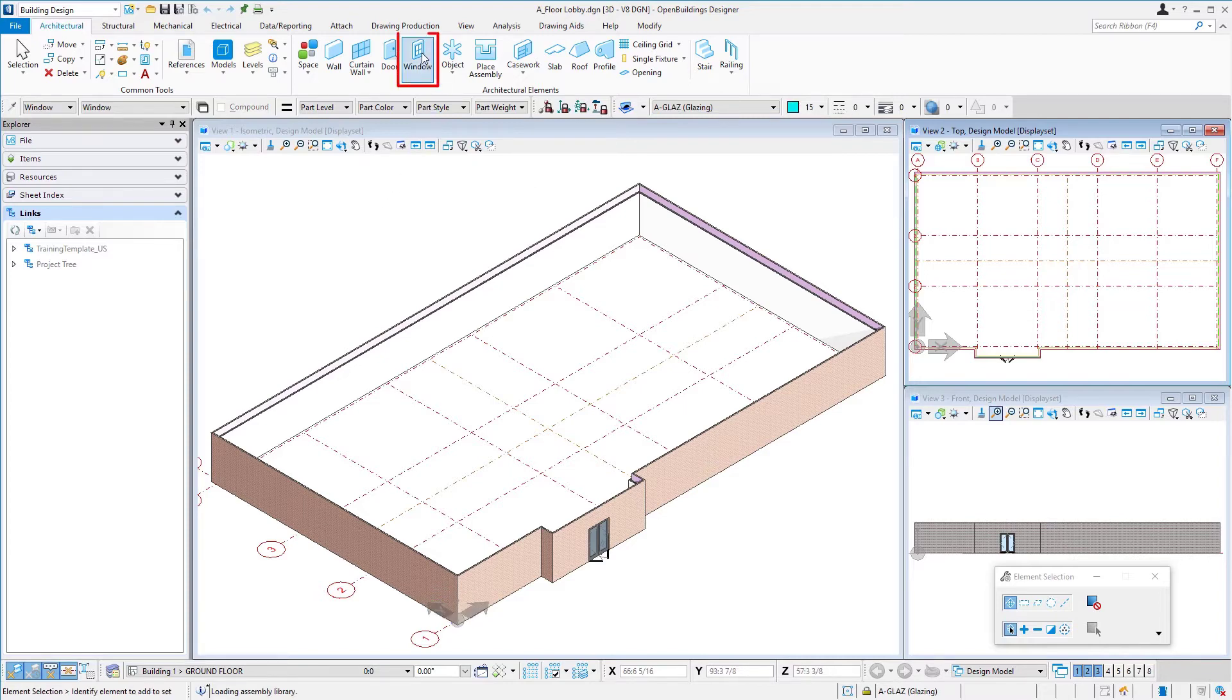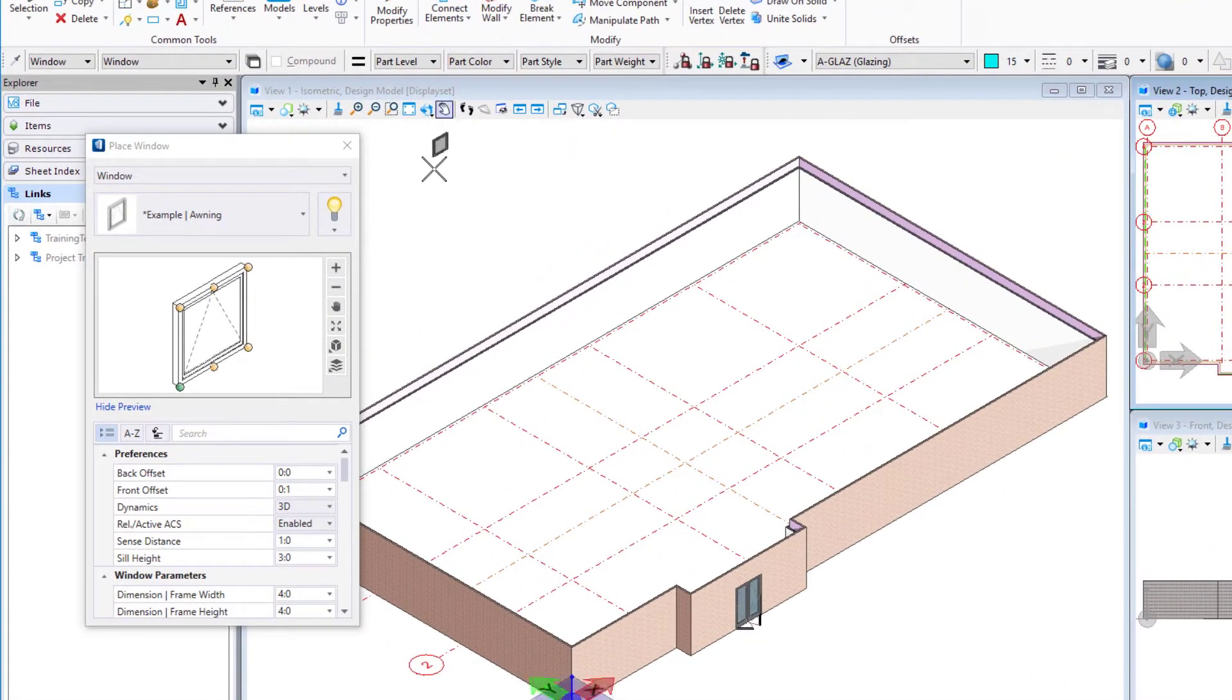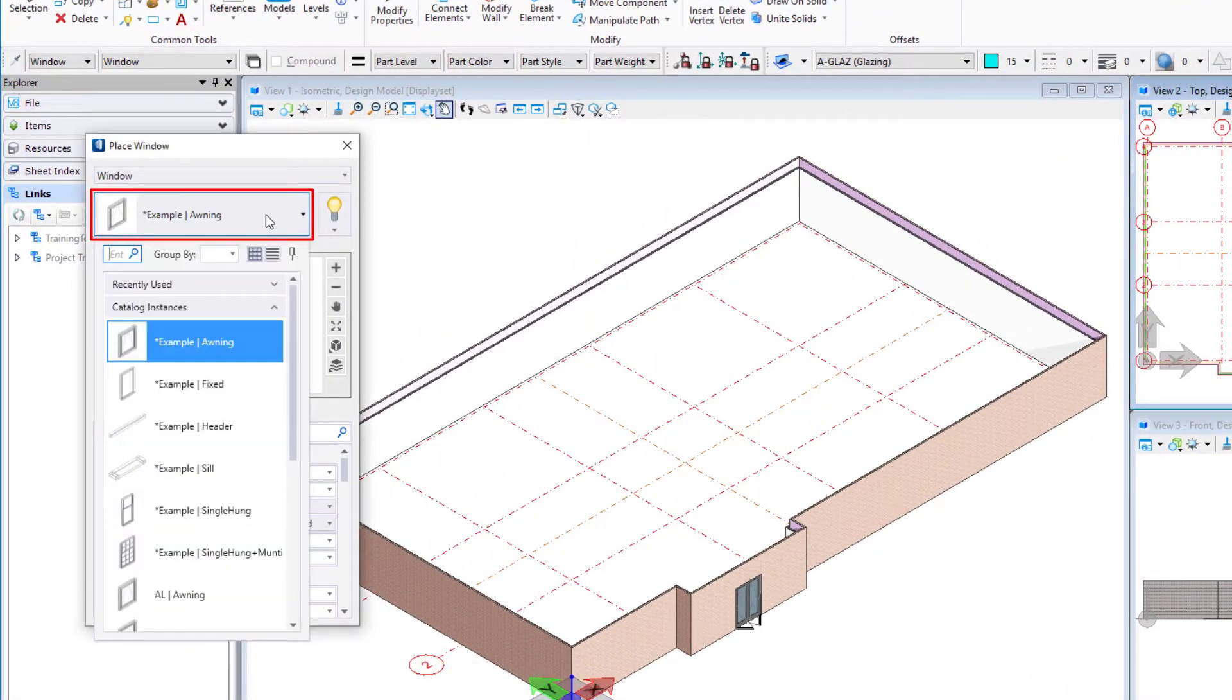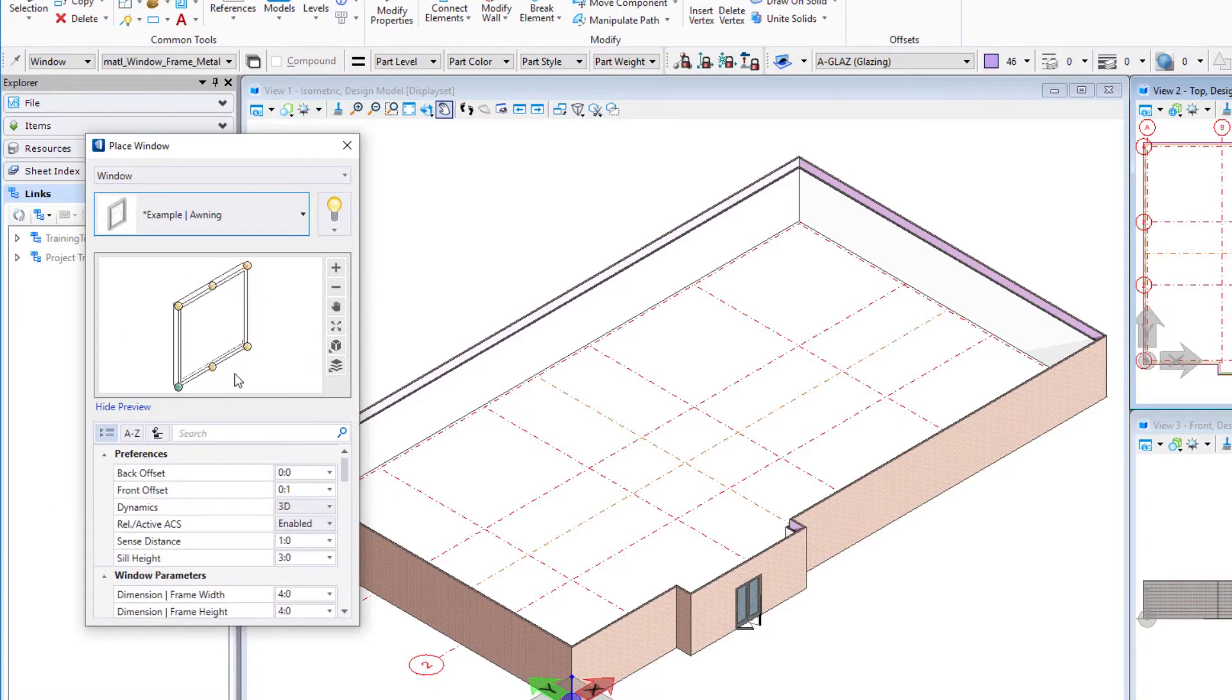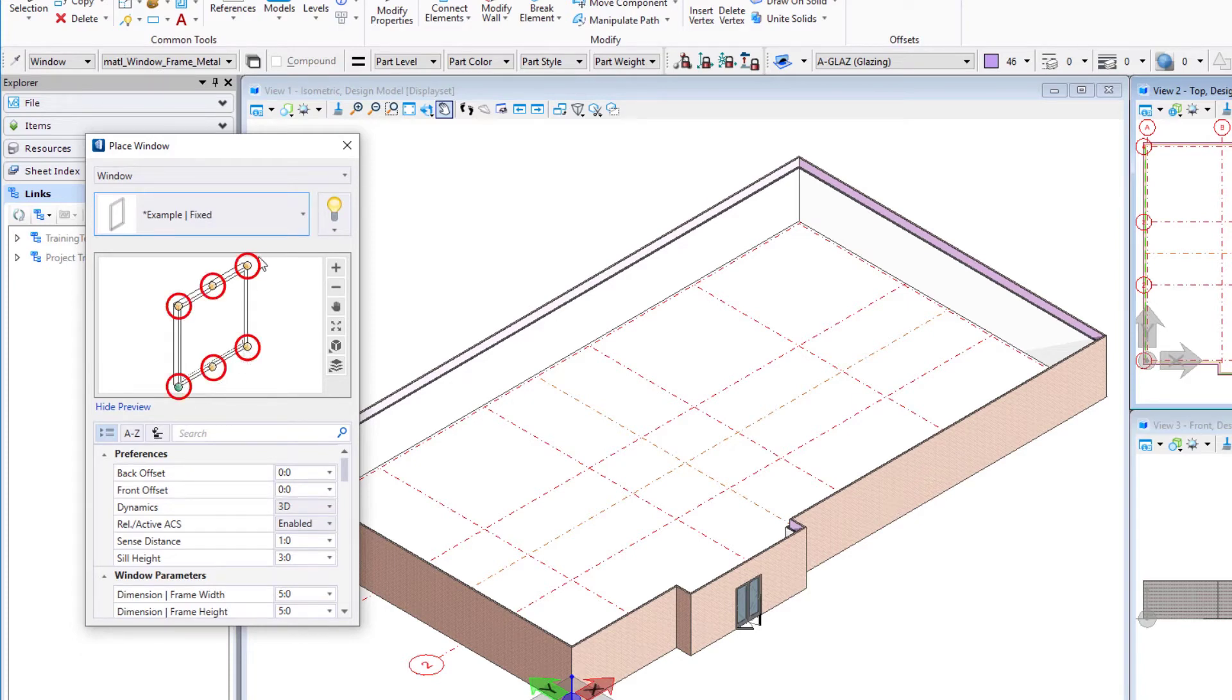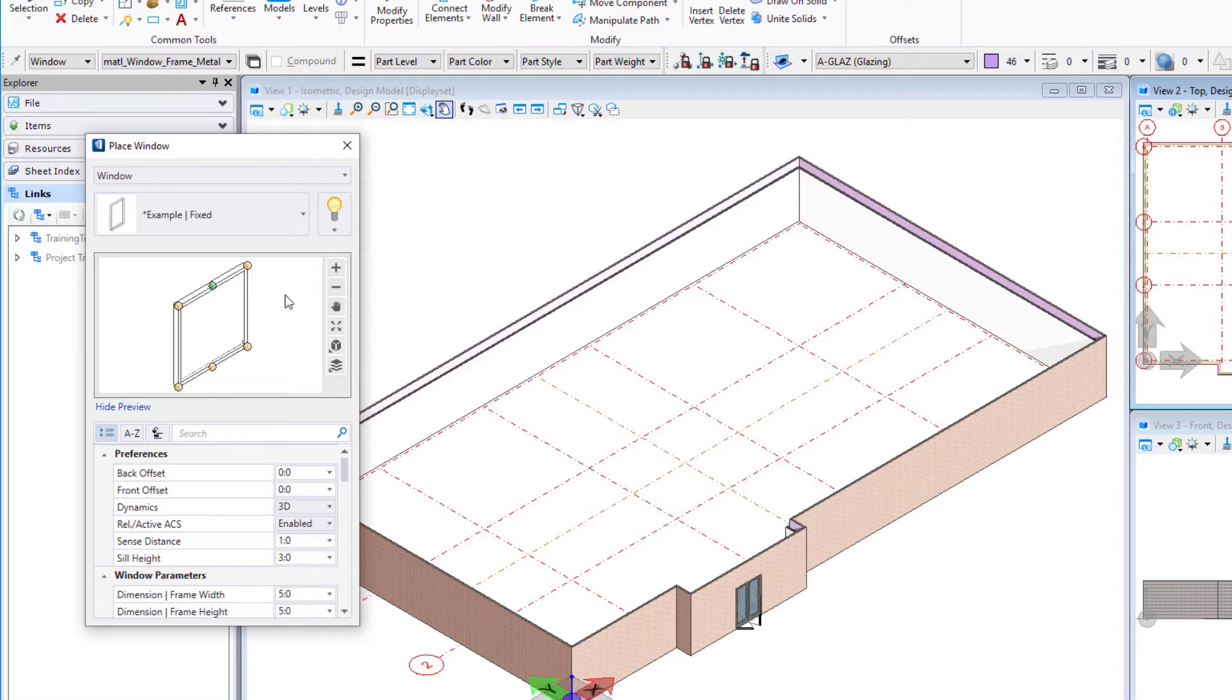I'm going to select the window tool. I'll select the catalog item that I want to place. In this case, I'm going to select the example fixed window. Just like with the doors, I have my placement point options. One thing about windows is you can place them from the top of the window as well as the sill. I'm going to select the top of the window and use the center point.